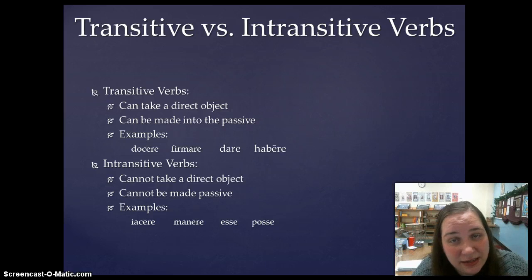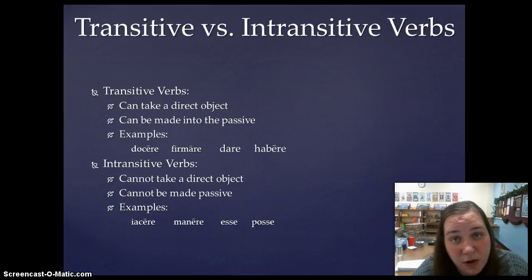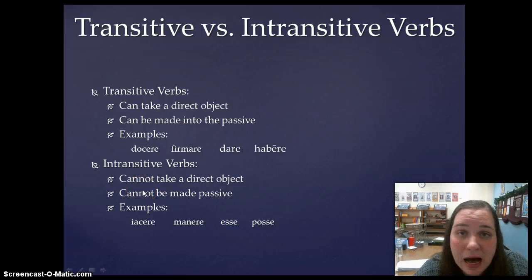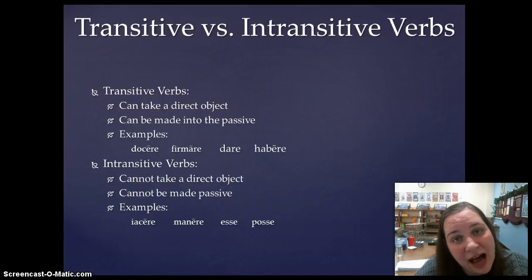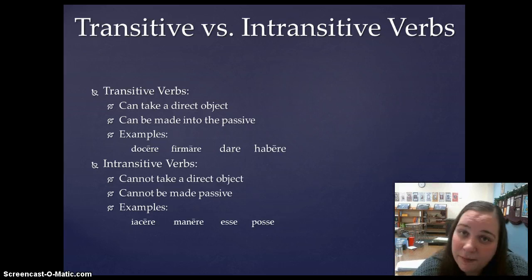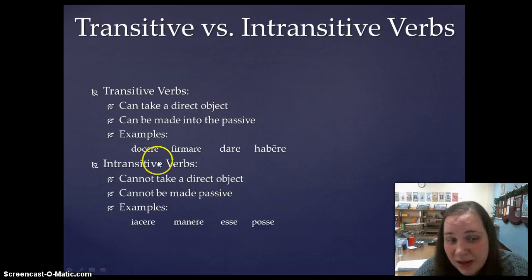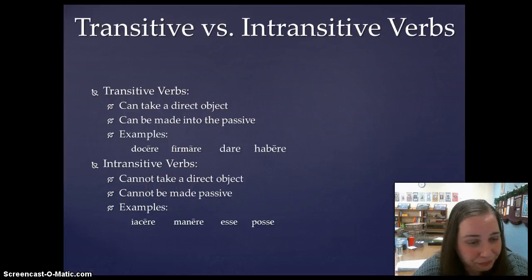An intransitive verb is any verb that cannot take a direct object — there's no way for it to have one. These verbs cannot be made into the passive voice, and this makes a lot of sense. Because when you have an active sentence that you want to make passive, you take the direct object and make it the subject, make the verb passive, and make the subject of the active sentence the ablative of agent. Well, if you can't have a direct object, there's nothing you can make into the subject.